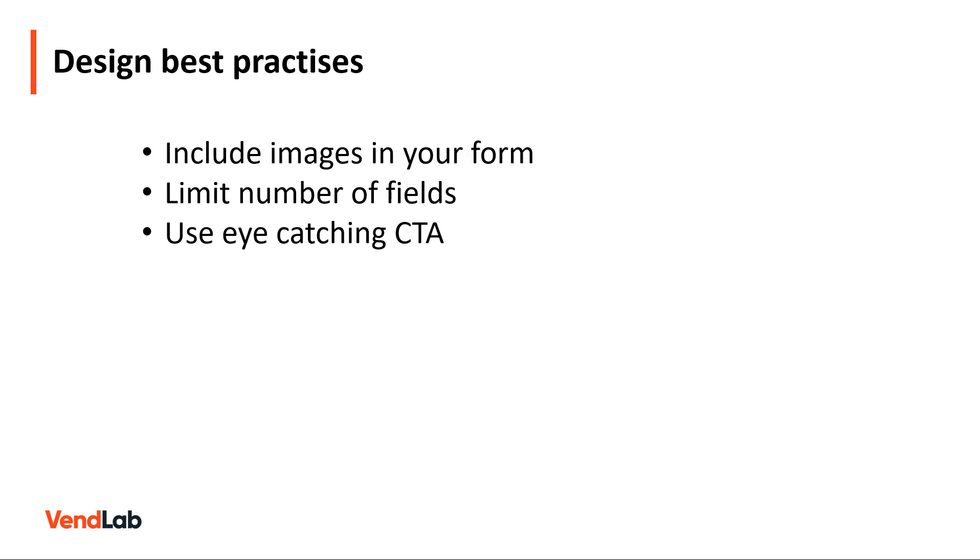You should use prominent call-to-action buttons on your forms. You should choose a clear color for your button so it stands out from the rest of your page. The messaging should be encouraging your browser to act. So use words like sign up, get, or start, which encourage conversions by telling the reader how to act.